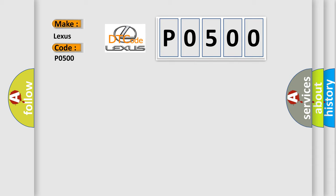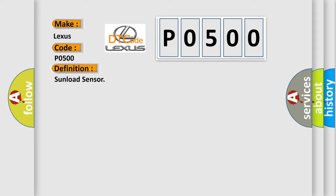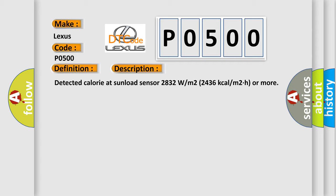The basic definition is sunload sensor. Here is a short description of this DTC code: detected calorie at sunload sensor 2832 W/m² (2436 kcal/m²/h) or more.